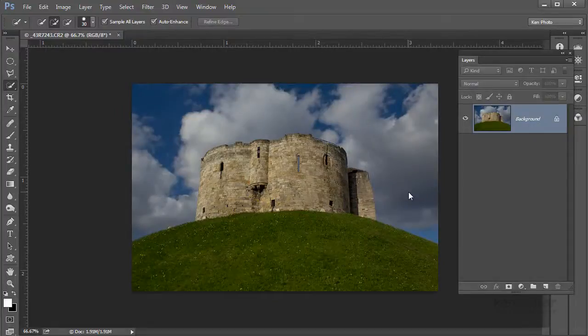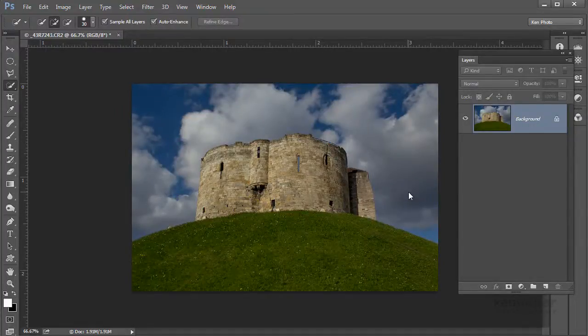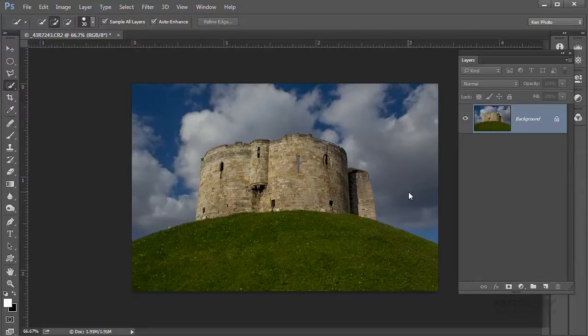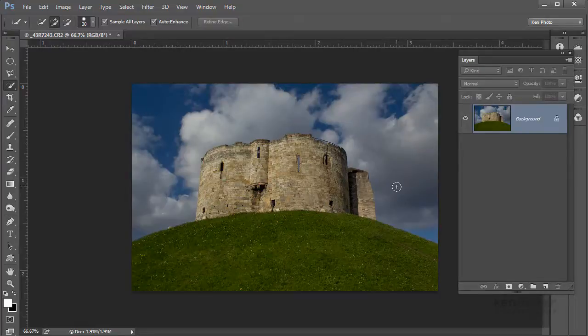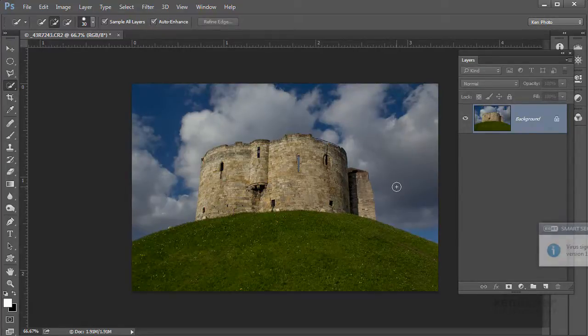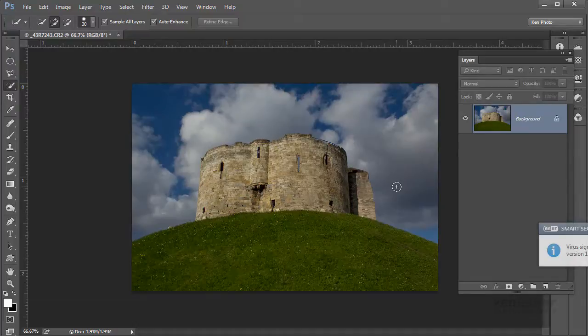Hi and welcome to another of my learning Photoshop videos. Now we don't always get the shot we want when we're photographing elements really beyond our control like the sky for instance. Well, that's pretty much out of our control and often we don't get the opportunity to try again.